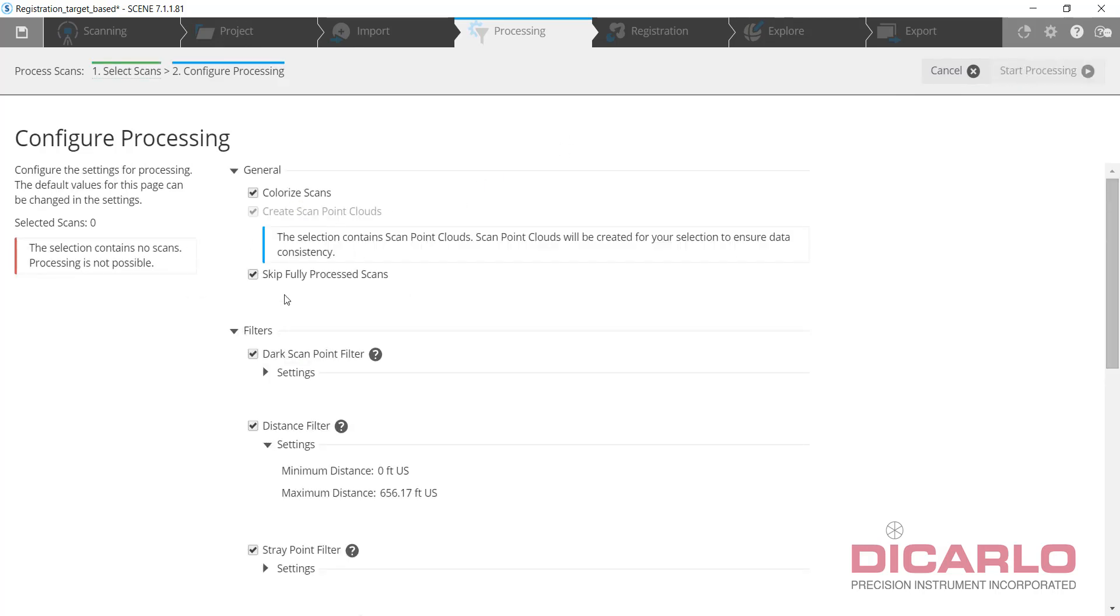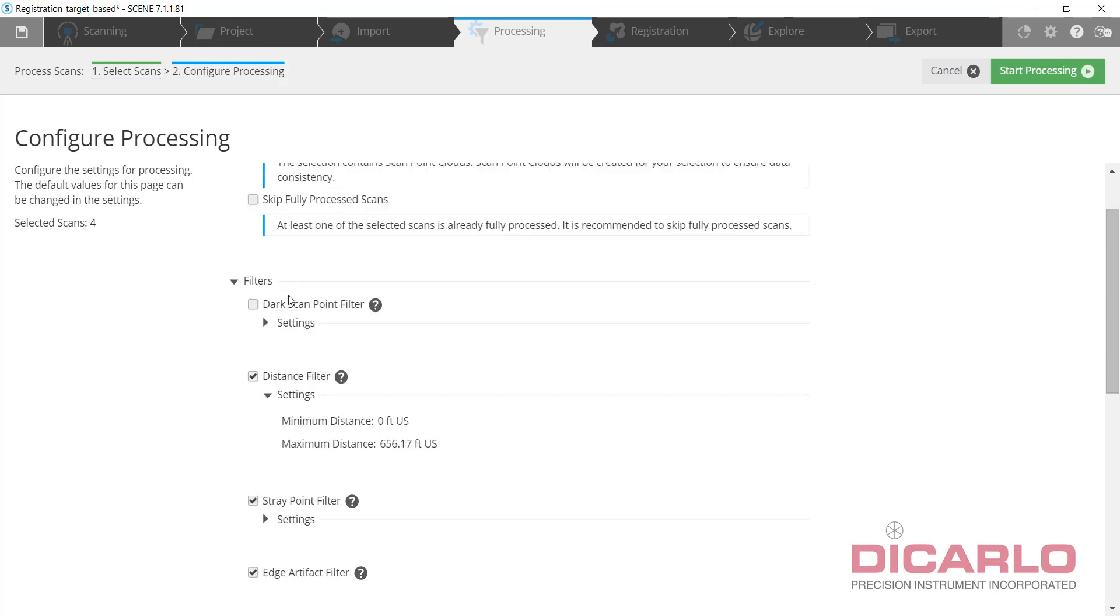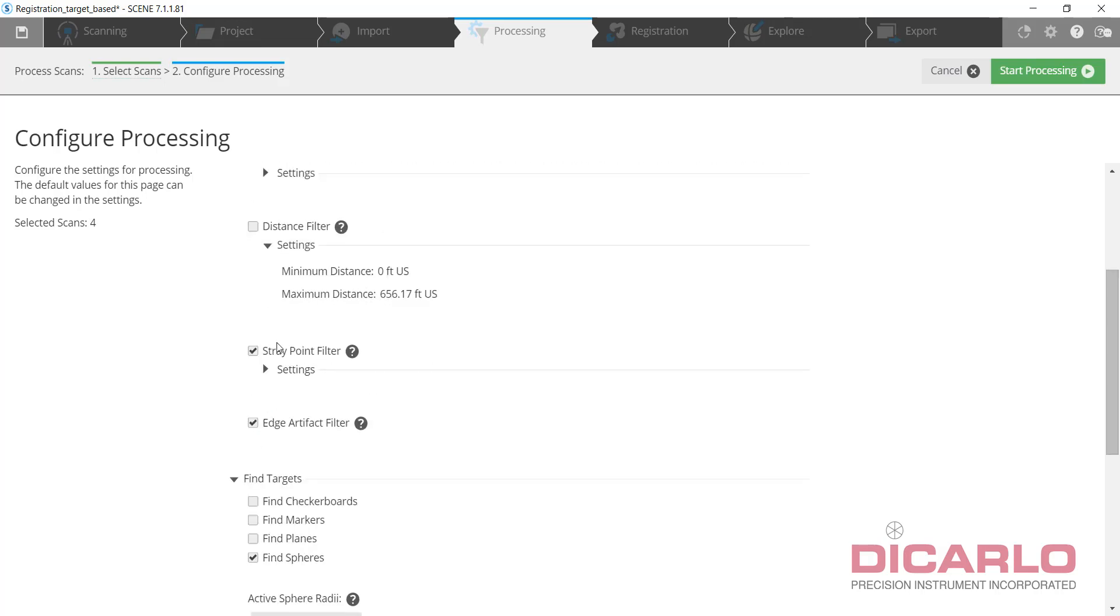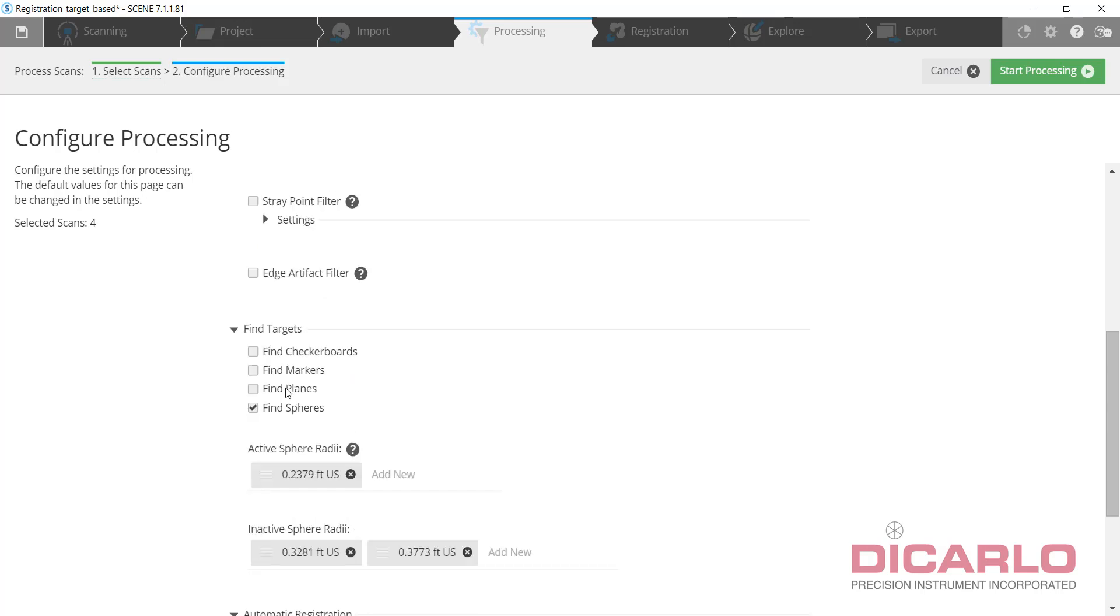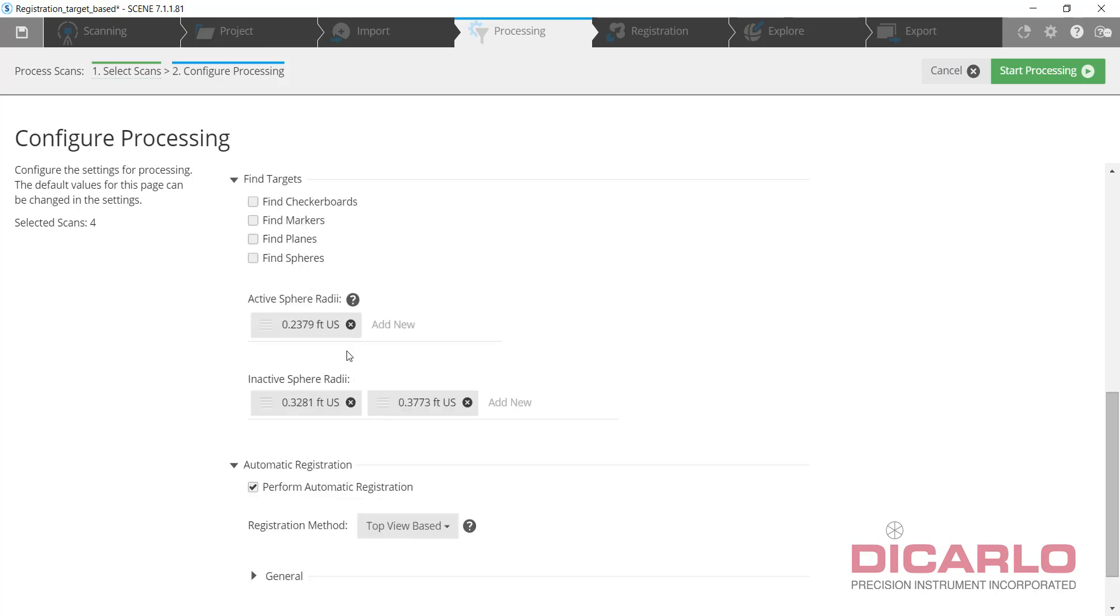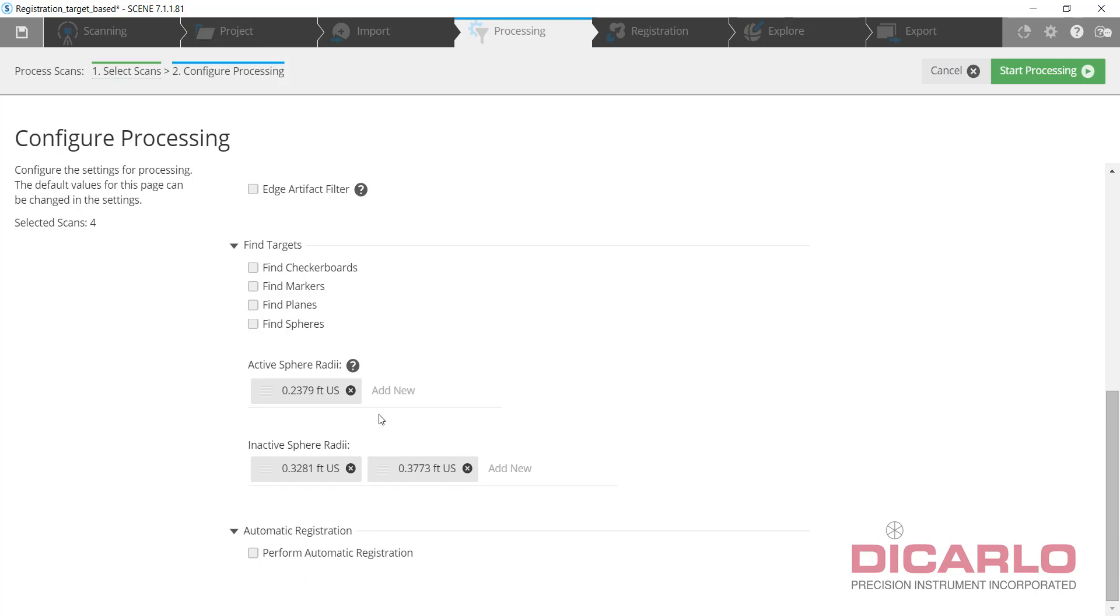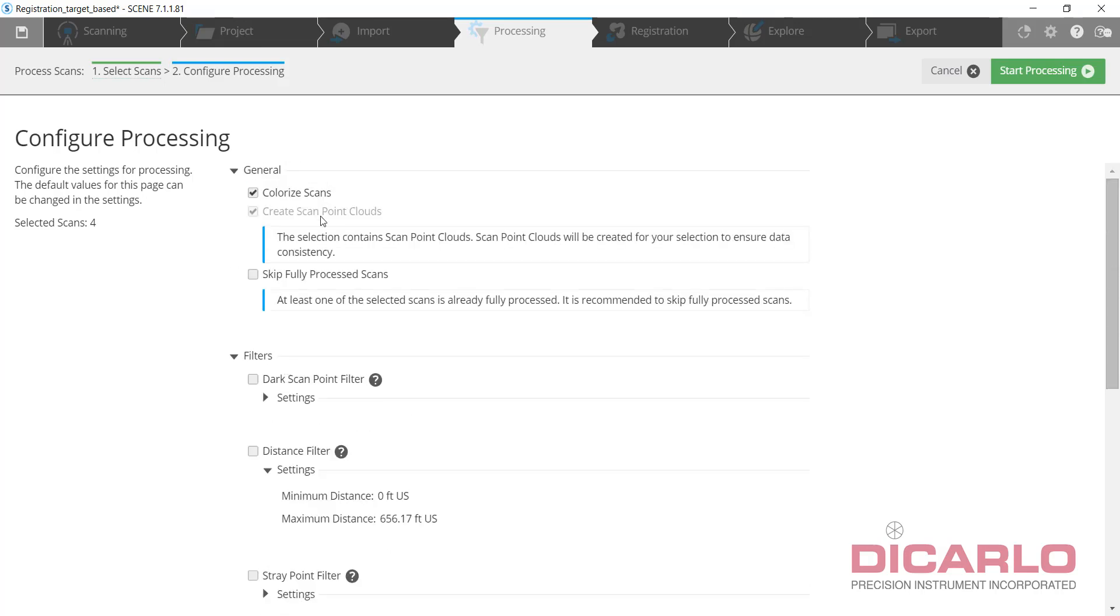Do not skip fully processed scans, because if you do, as far as the program is concerned, it thinks that the grayscale is fully processed and it will not apply color, but we want to do that. So let's not skip. Undo the scan point filters, the distance filter, because they were already run upon the first processing. We don't need to refine spheres, we don't need to do any registration either, so it's really a very simple thing that we're doing—only colorizing scans.